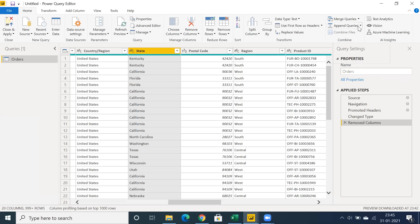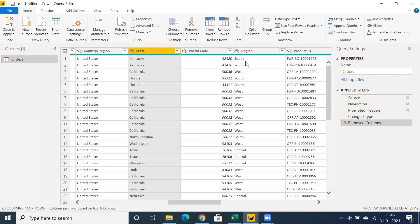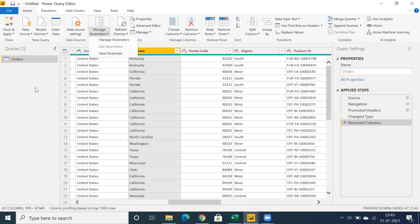You can also use Append Queries — Append is like a Union operation where you can append data from multiple tables. We also have Split, Group By, and importantly Manage Parameters, where you can create parameters and restrict some part of the data using Power BI parameters.